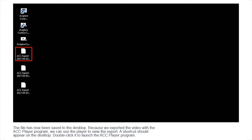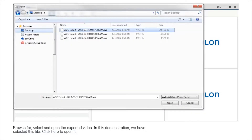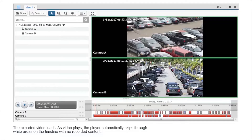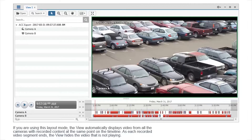The file has now been saved to the desktop. Because we exported the video with the ACC player program, we can use the player to view the export. A shortcut should appear on the desktop — double-click it to launch the ACC player program. Open the exported video by clicking here, then browse for, select, and open the exported video. The exported video loads. As video plays, the player automatically skips through white areas on the timeline with no recorded content. If you're using this layout mode, the view automatically displays video from all the cameras with recorded content at the same point on the timeline. As each recorded video segment ends, the view hides the video that is not playing.